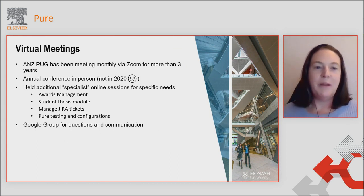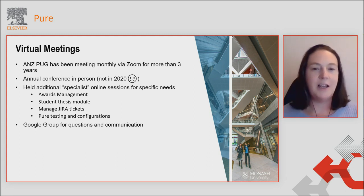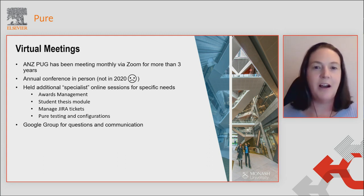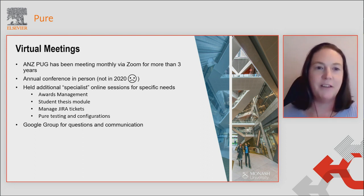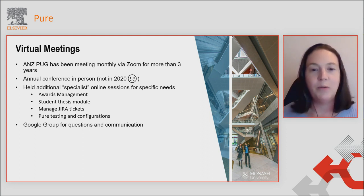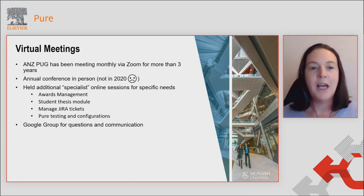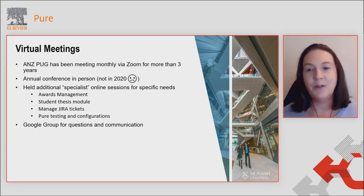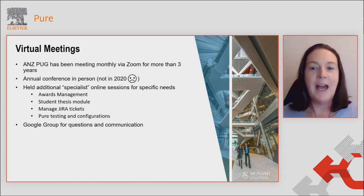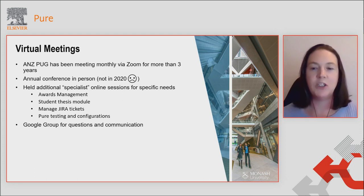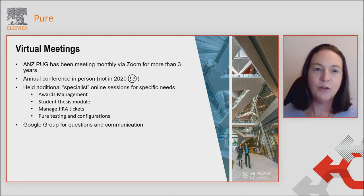We've been meeting by Zoom for more than three years. I was in Prague last year talking to some other user group chairs, and I was really struck by the fact that several of the user groups in Europe were meeting face to face on quite a regular basis every few months. This was quite foreign to me because all I had experienced was our virtual user group meetings. We do however have an annual conference in person, although we won't be having one this year. At the instance of myself and some previous user group chairs, we've held some specialist online sessions to make some subgroups within our user group.